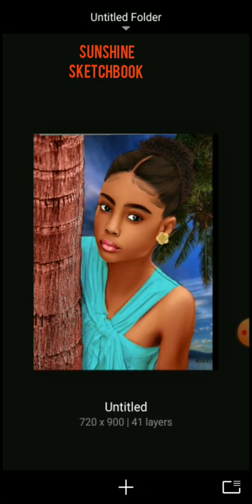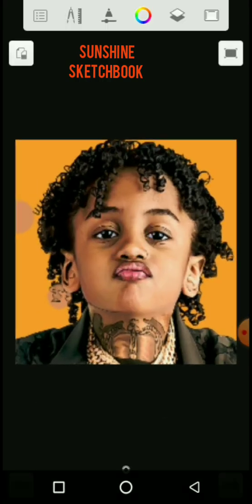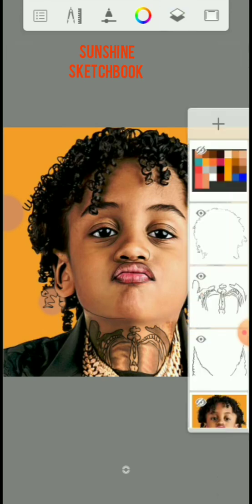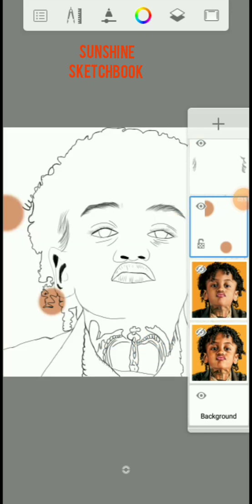No matter what happens, even if I log out of Autodesk Sketchbook at the end of my work and want to resume, it will still be there. I was working on a picture yesterday — a beautiful picture. I was done with the hair, done sketching it, but I didn't save.